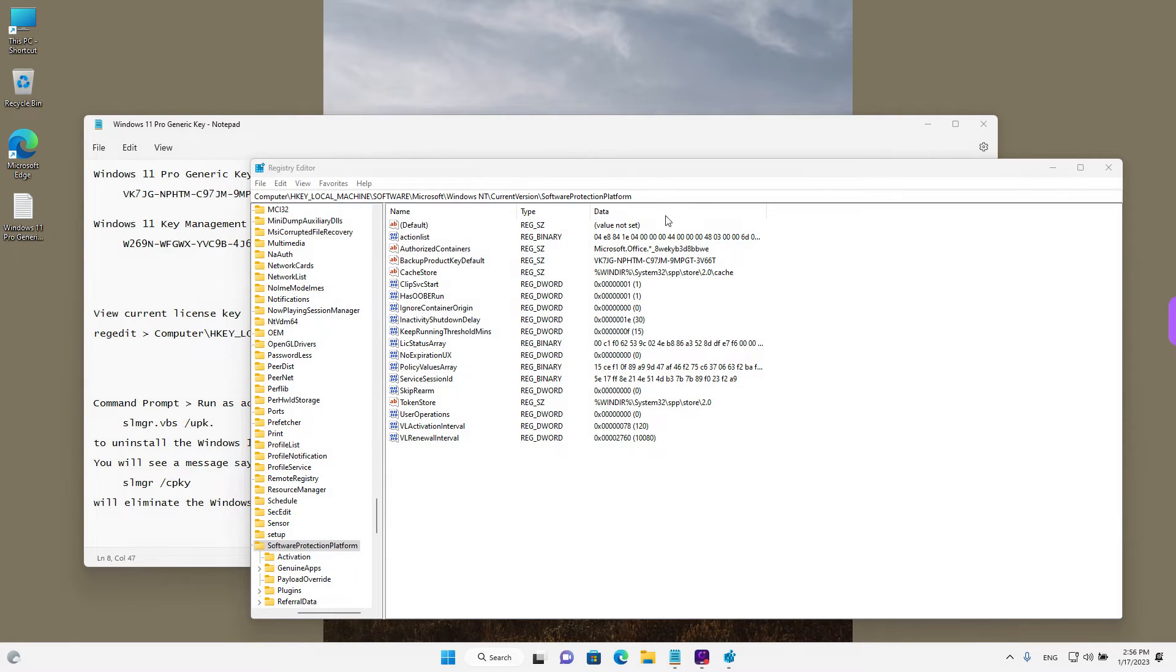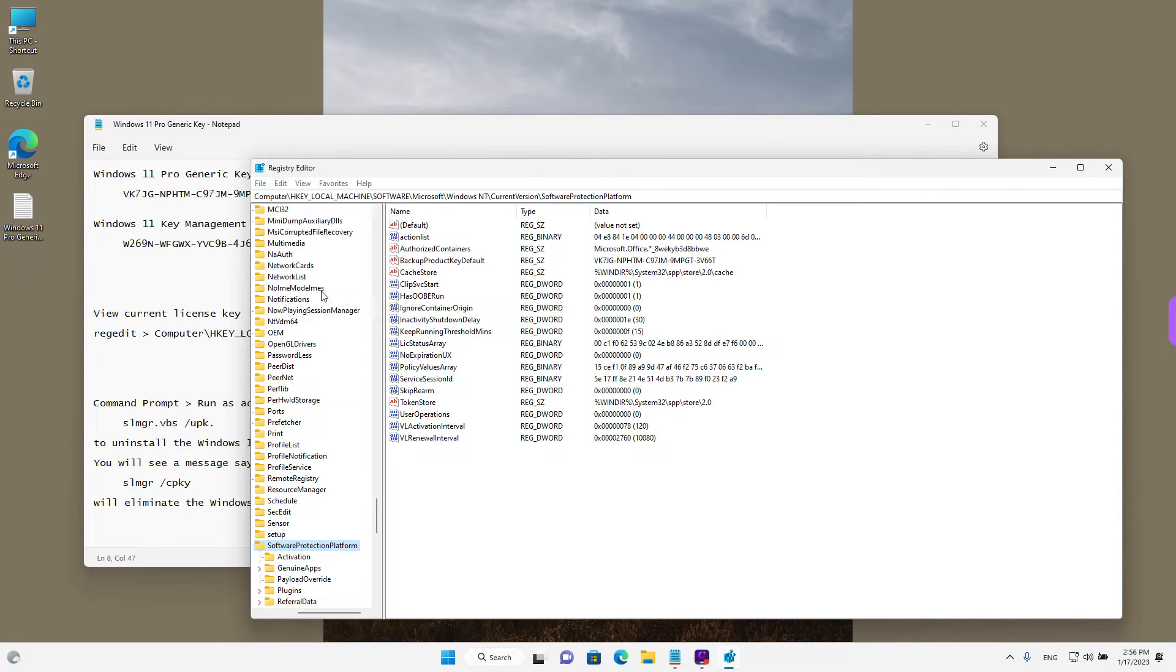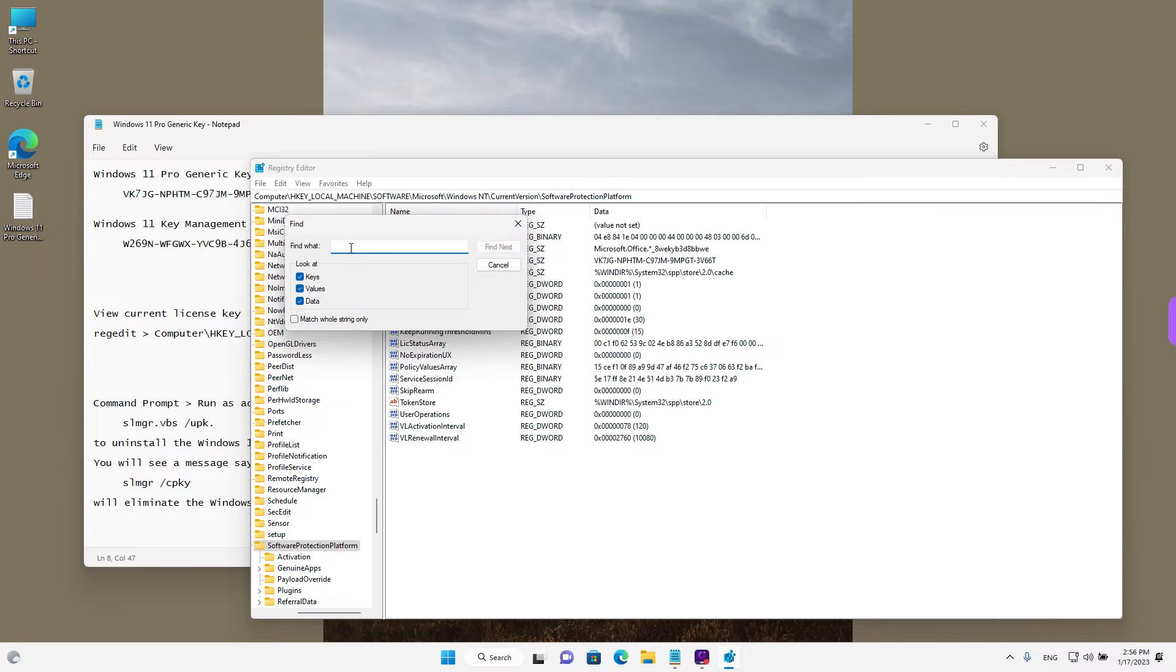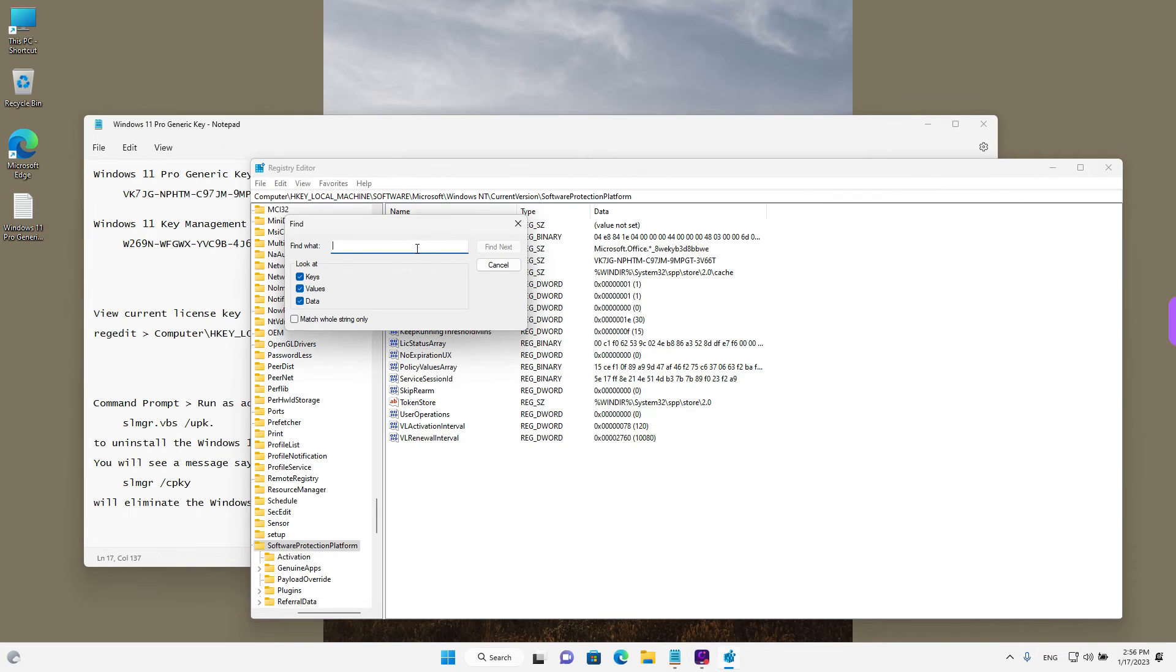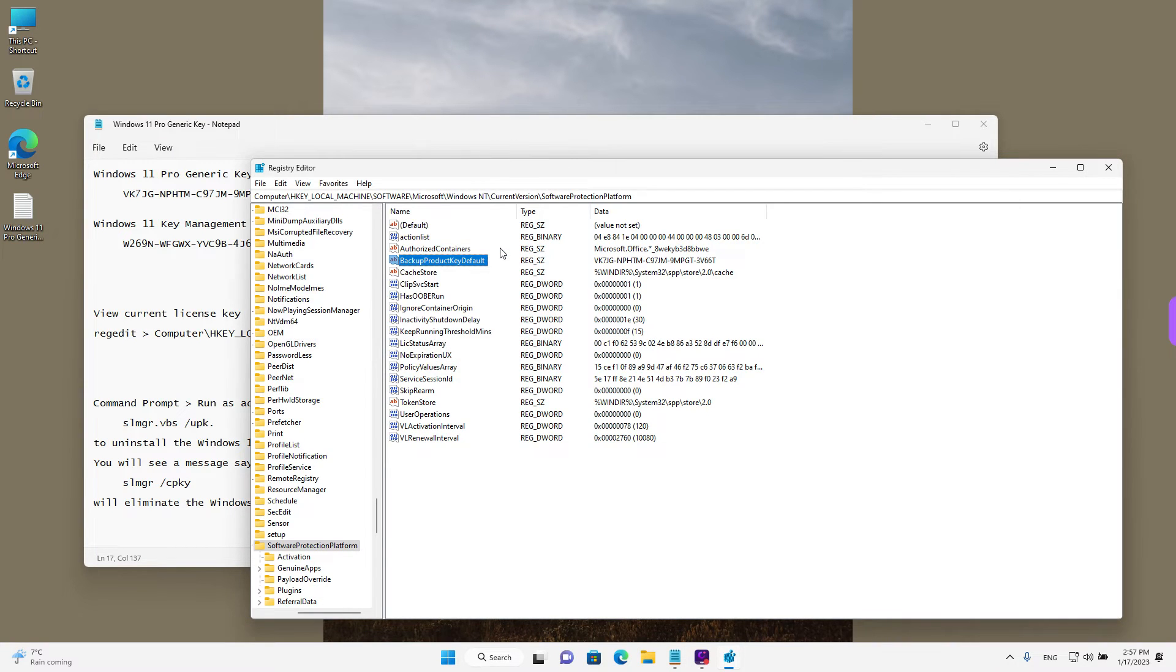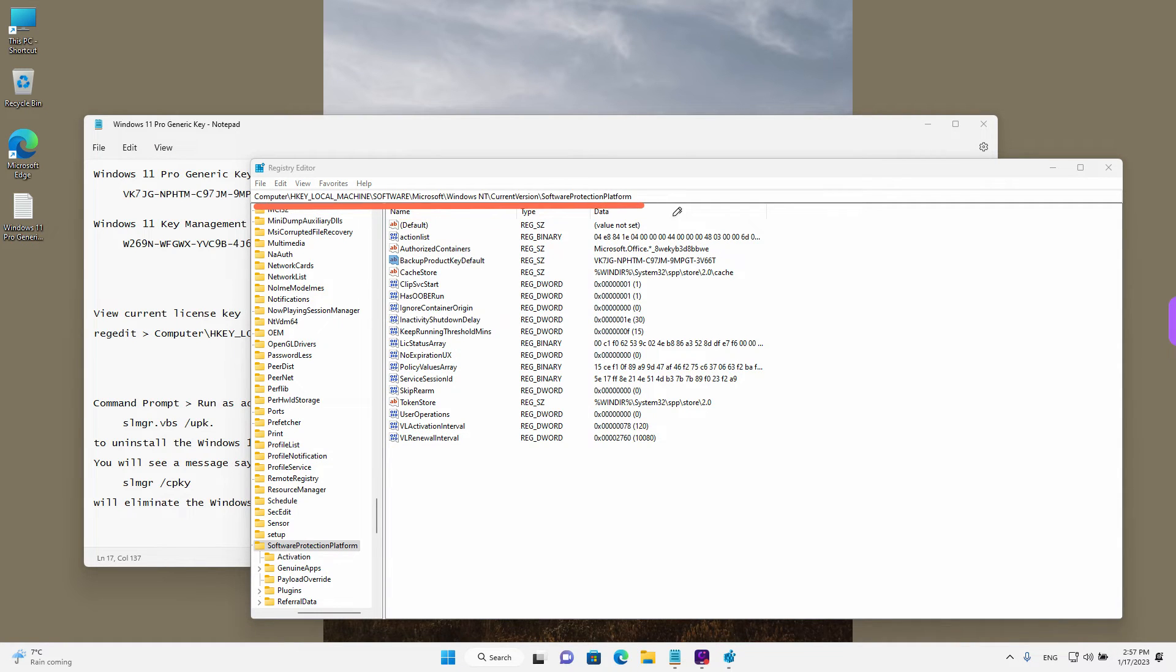How we got here is by left clicking on edit and then on find. And in here just enter backup product key default. And then left click on find next. It will take a minute or two, but Windows should bring you to this place. As it is shown here in the address at the top, make sure you are in the same exact place.